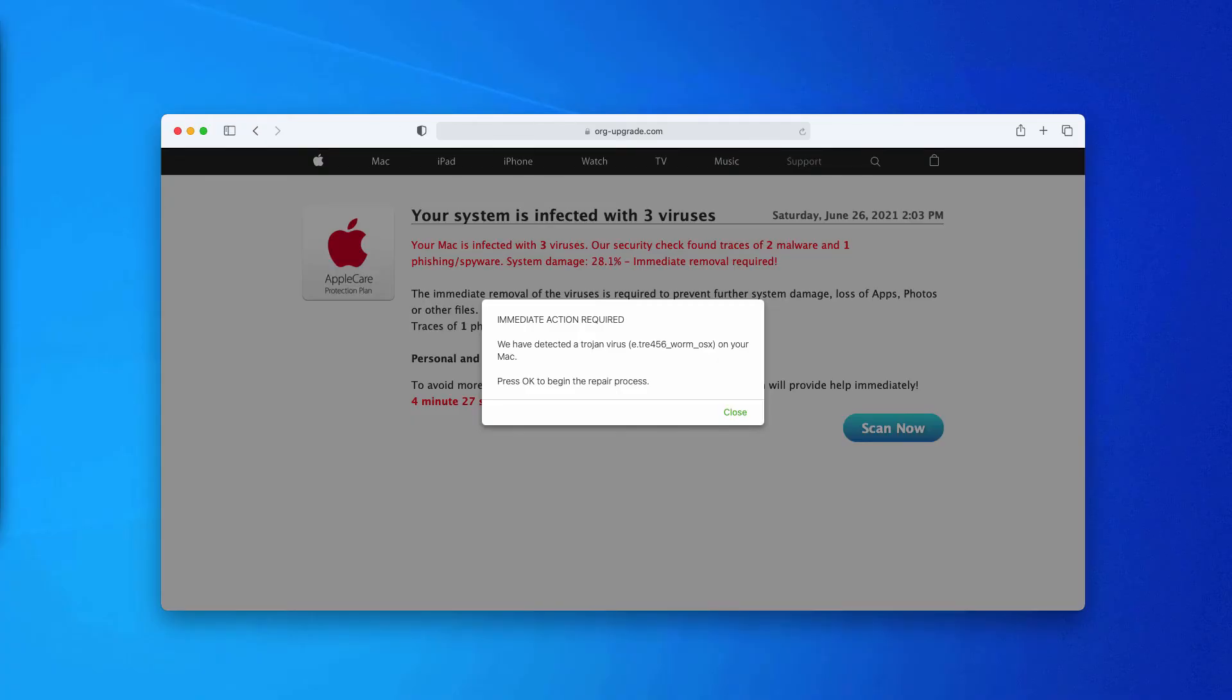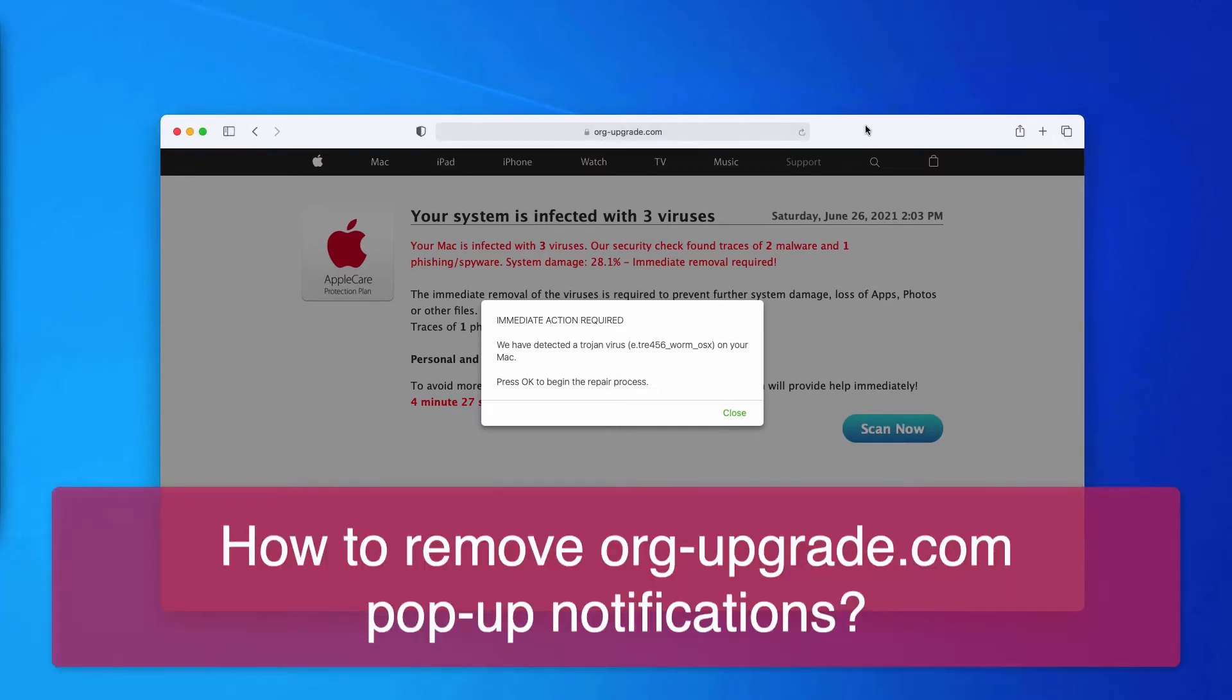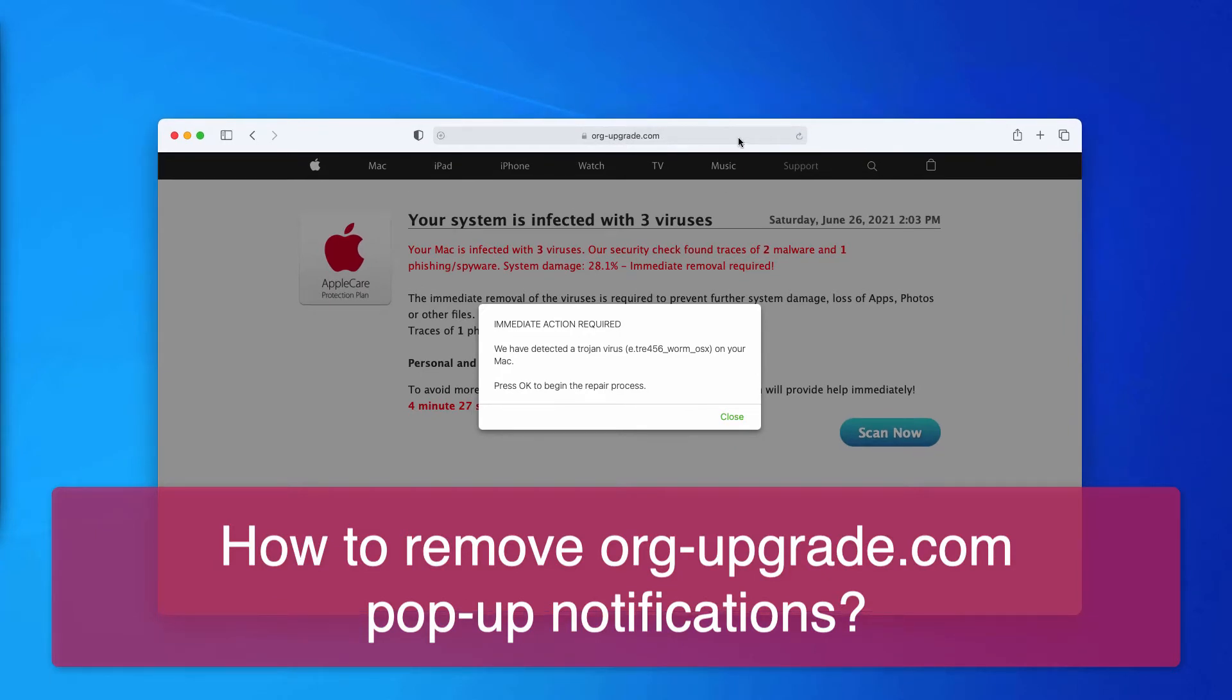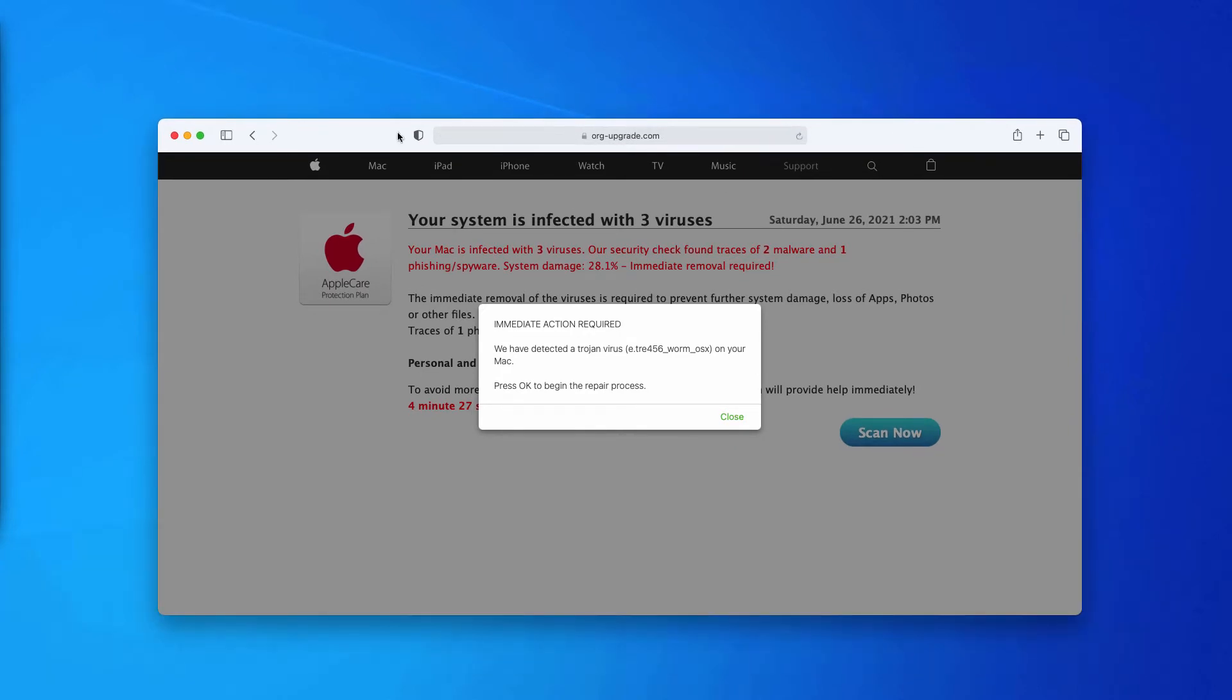My video guide is about getting rid of an online scam related to the website org-upgrade.com. This is a scary and deceptive alert that says your system is infected by three viruses.